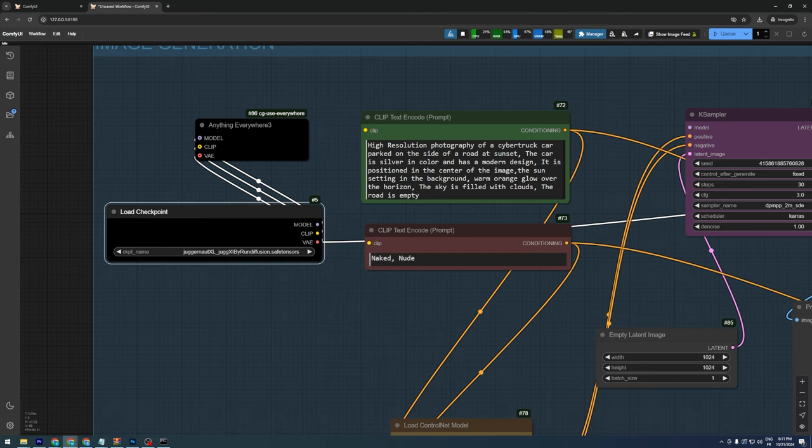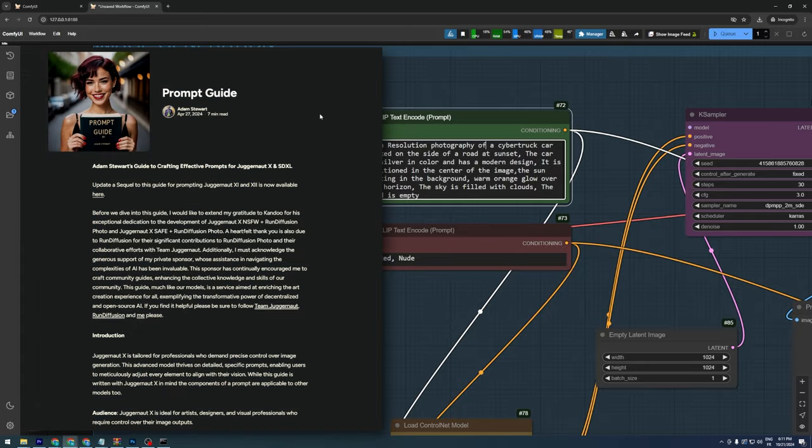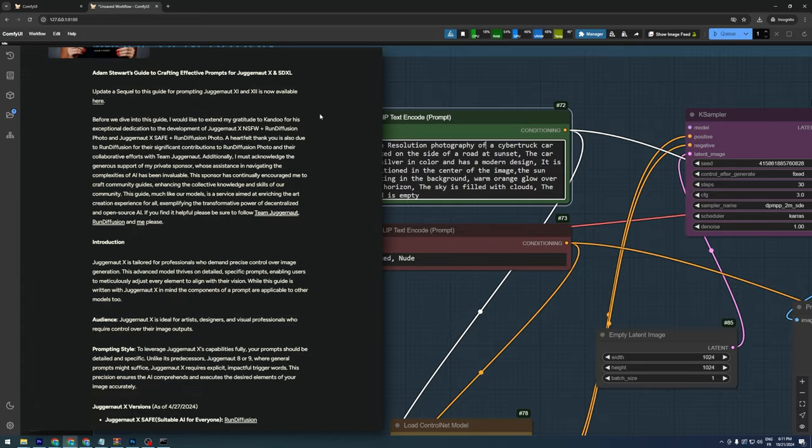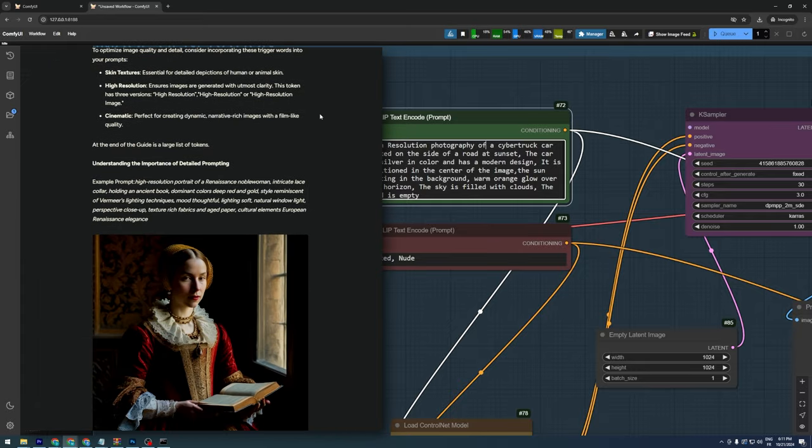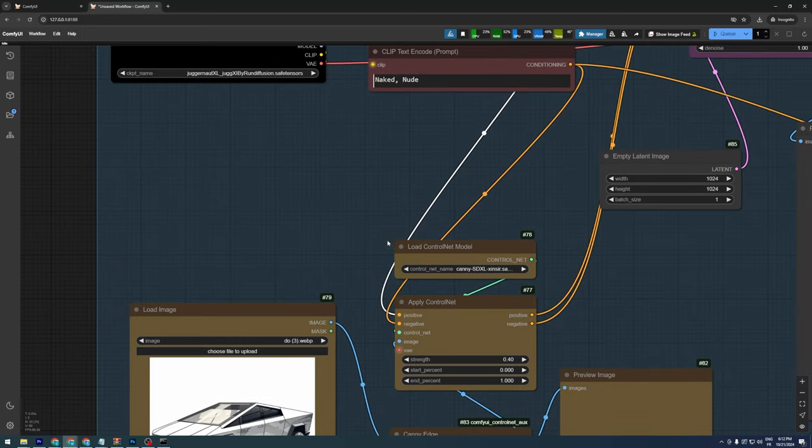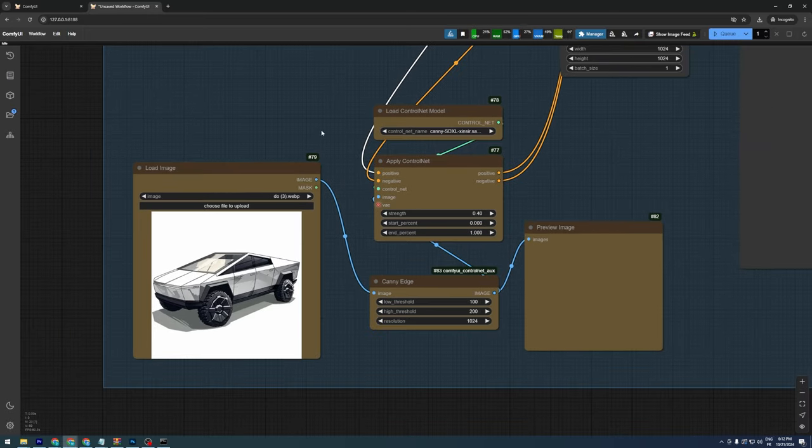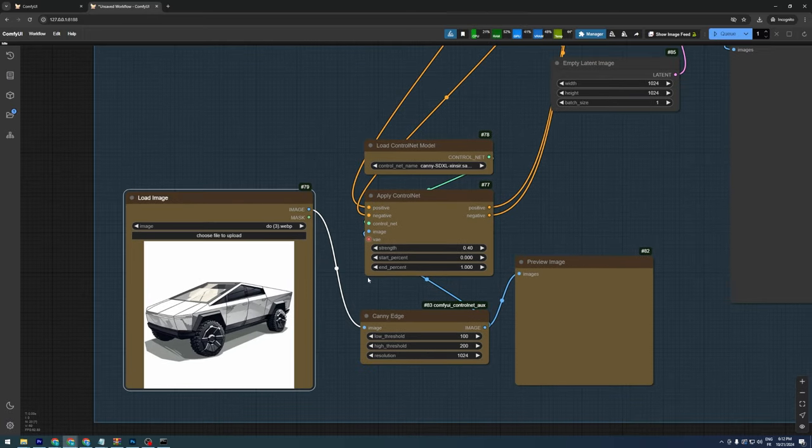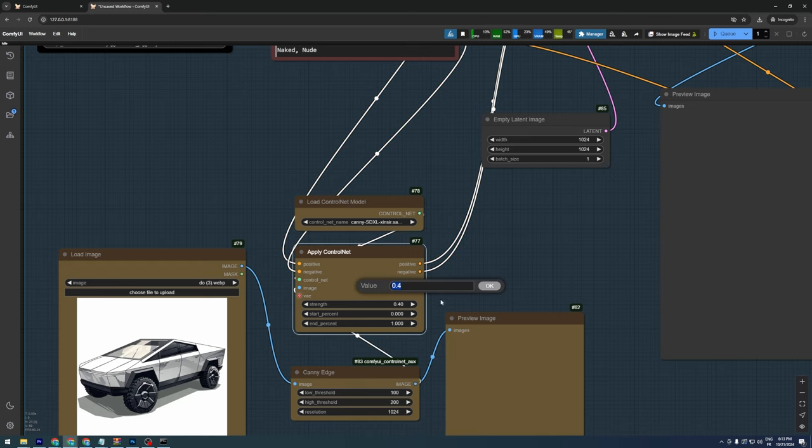For our prompt, we'll generate a cyber truck on the road at sunset. If you're curious about crafting effective prompts for this model, there's a guide linked in the description below. We have our sketch image connected to a Canny Edge preprocessor and an SDXL Canny Control Net by Zinsir, with a strength of 0.4.